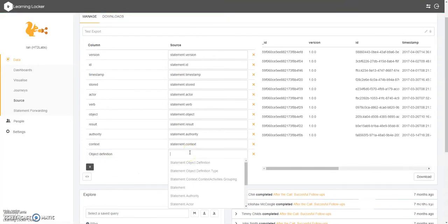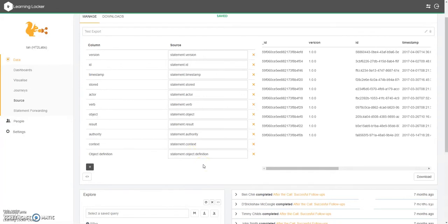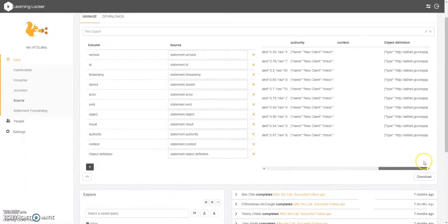And we can then choose something from the list or of course type it manually. So we may choose object definition and we can see in our list here, it's now displayed.